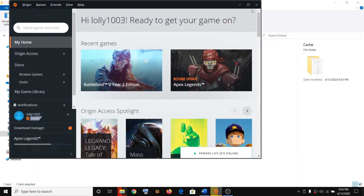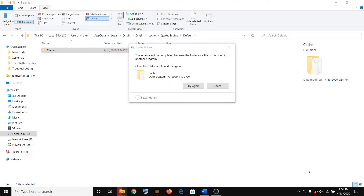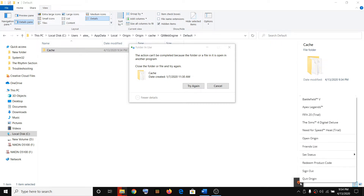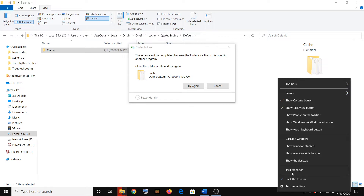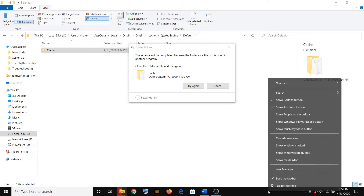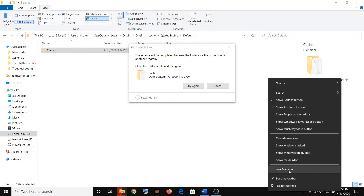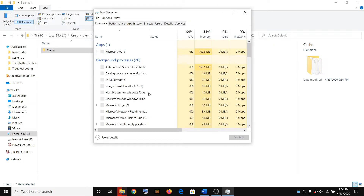Make sure Origin is not hidden in the system tray. Click the up arrow and you can see Origin — make a right-click and then click on Quit Origin. You can also check in Task Manager: right-click on the taskbar and click Task Manager.